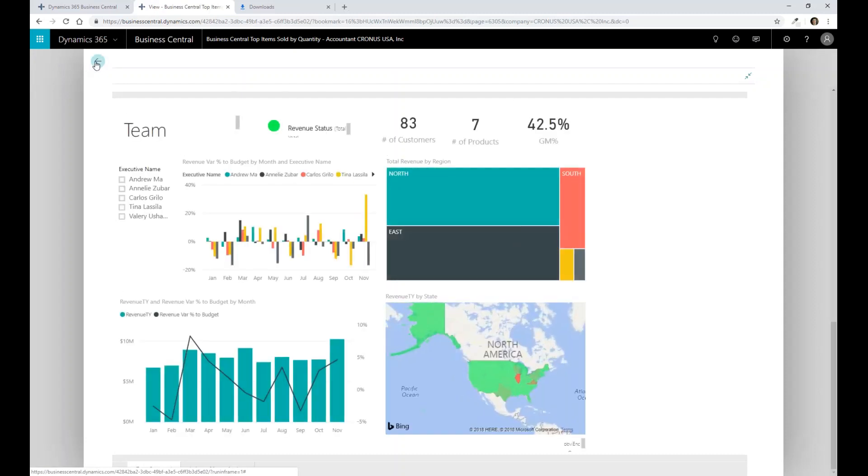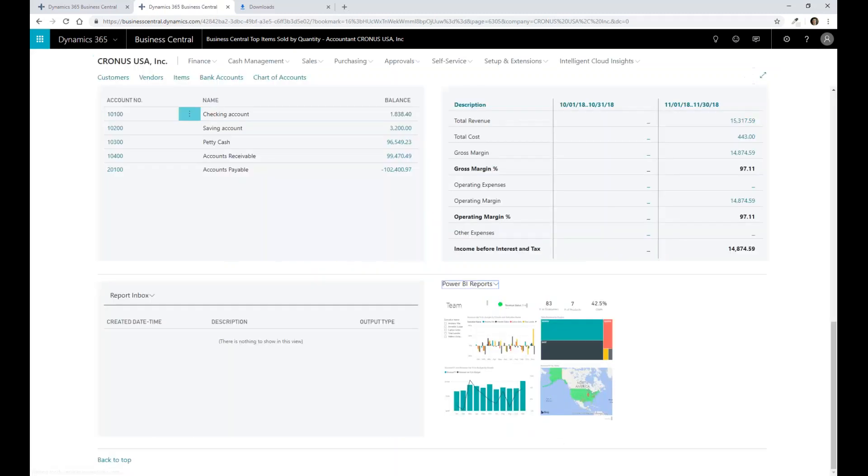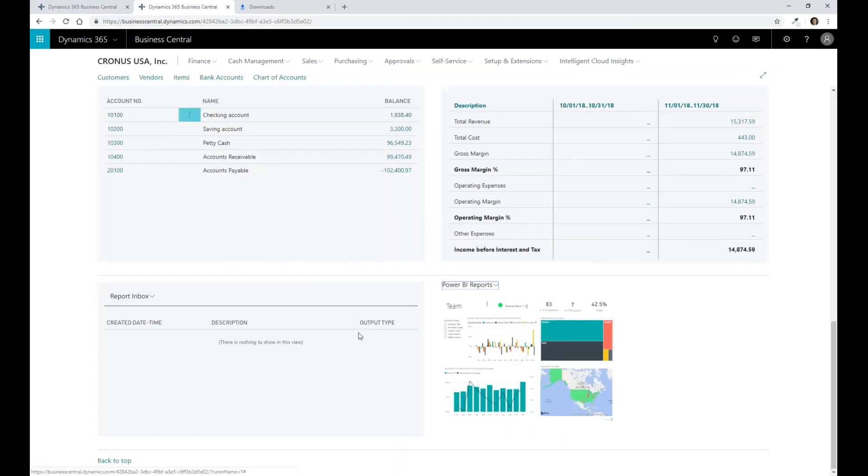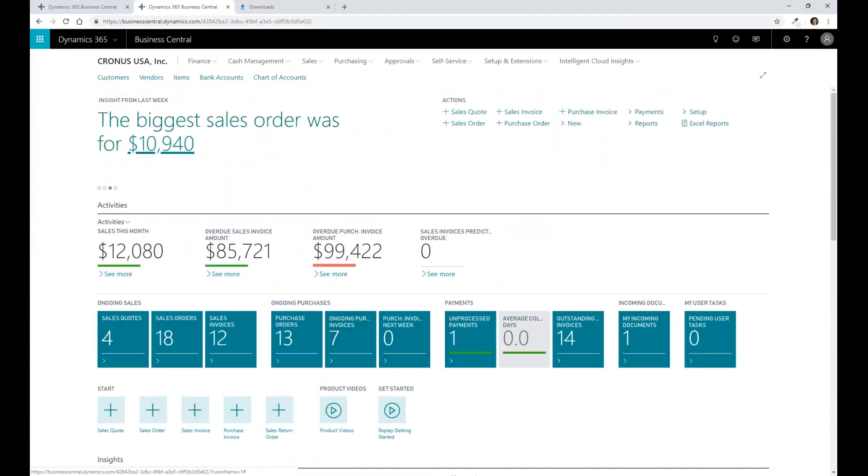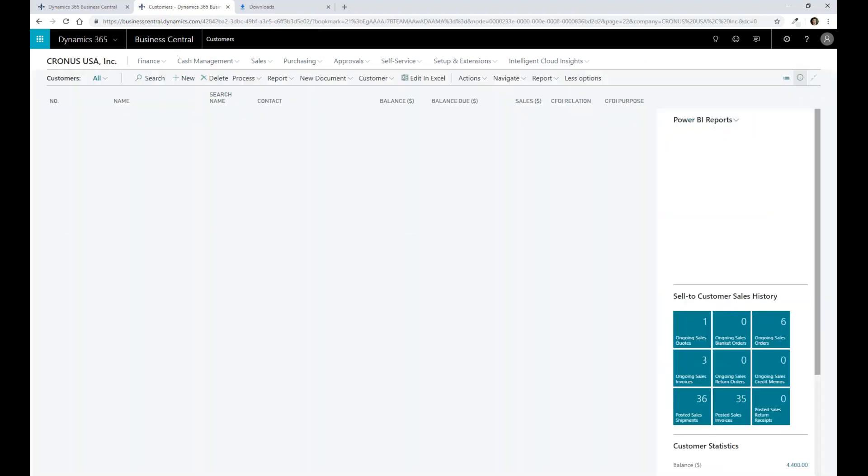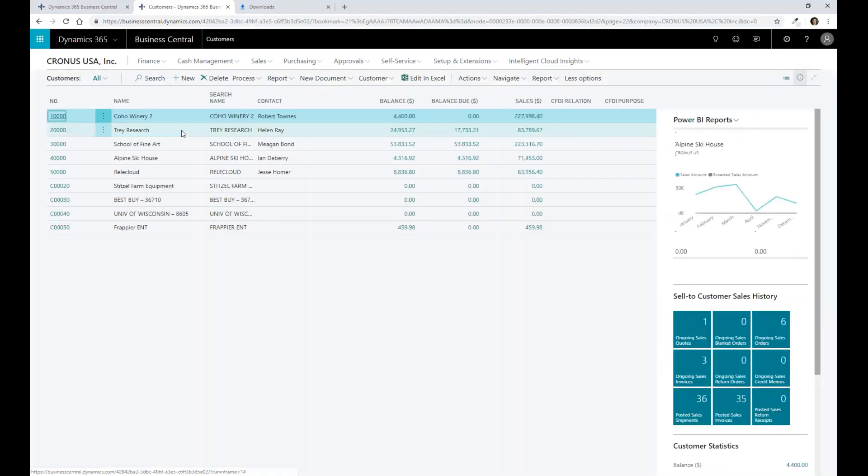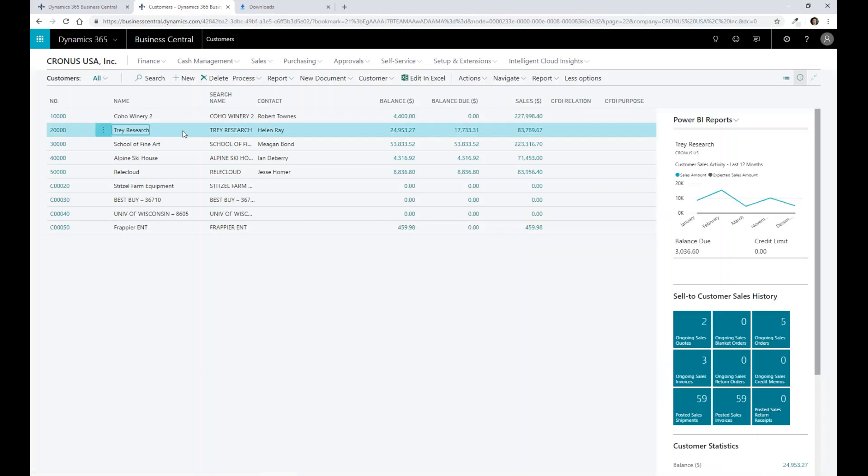So one thing just to note, this is something that's becoming much more prevalent in every area of Business Central. I'll just highlight that. For example, if I click on Customers, I can actually then see from a customer perspective, as I go to Trey Research here,